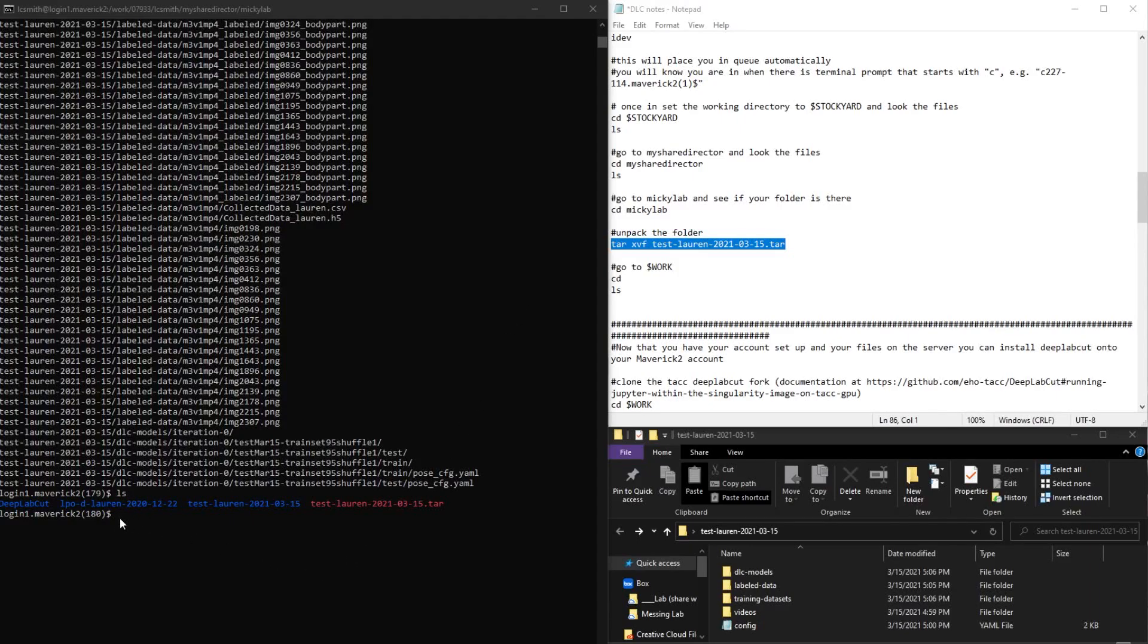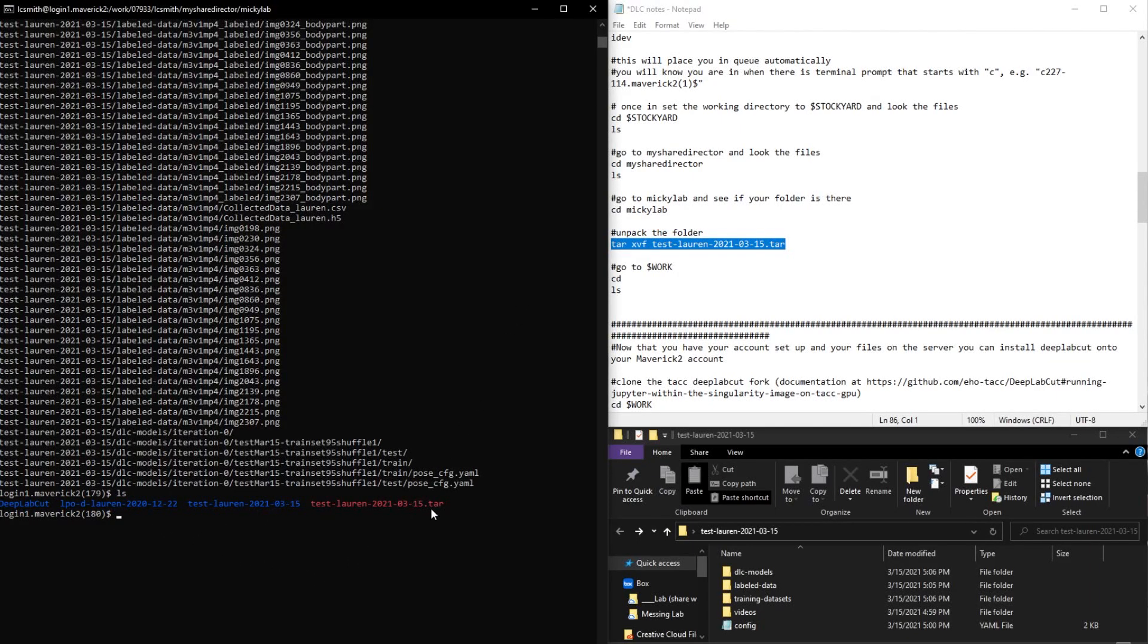And now that we have this unpacked, I'm going to go ahead and remove our tar file.